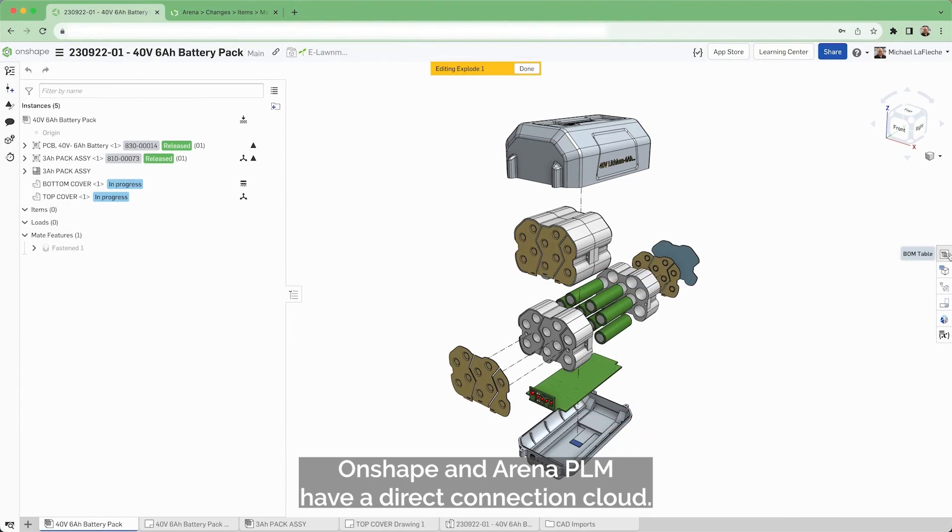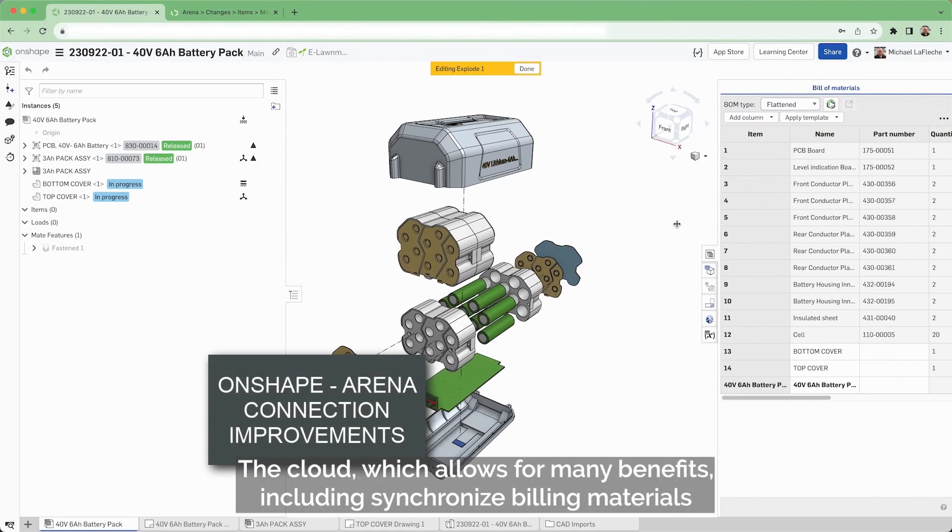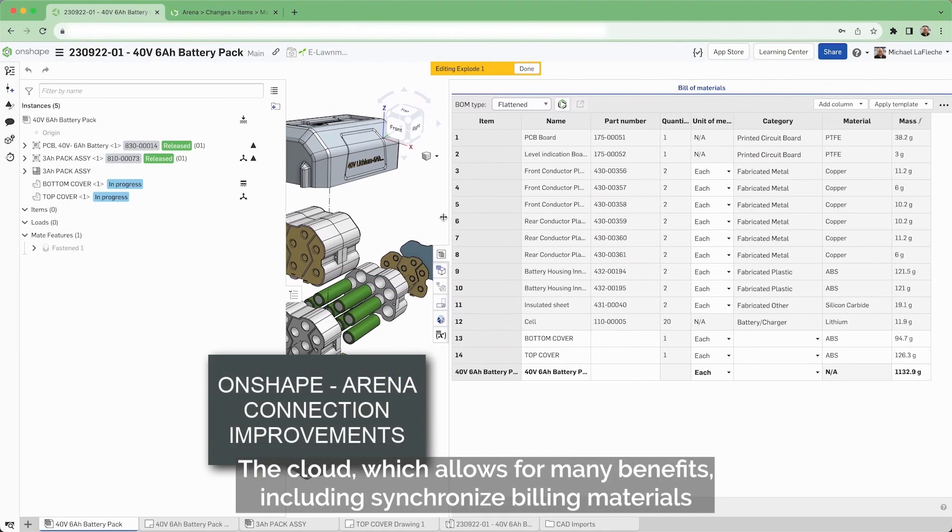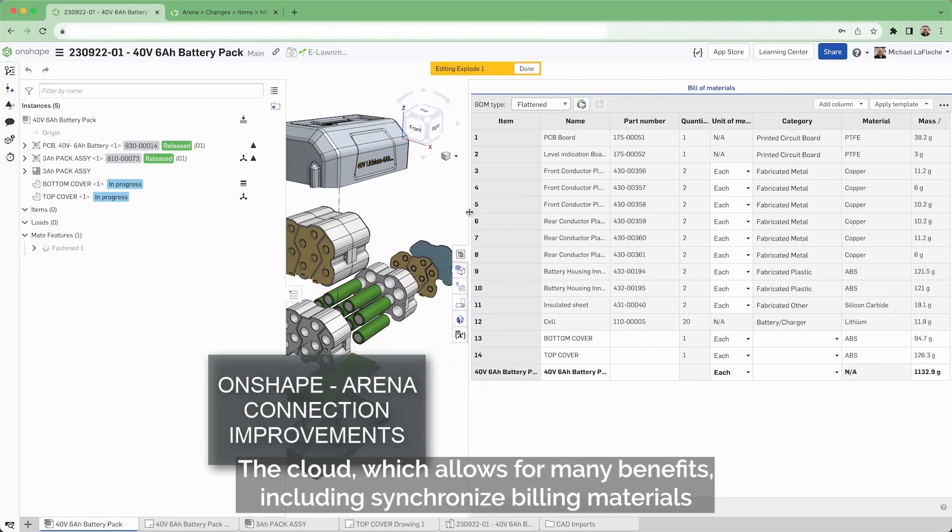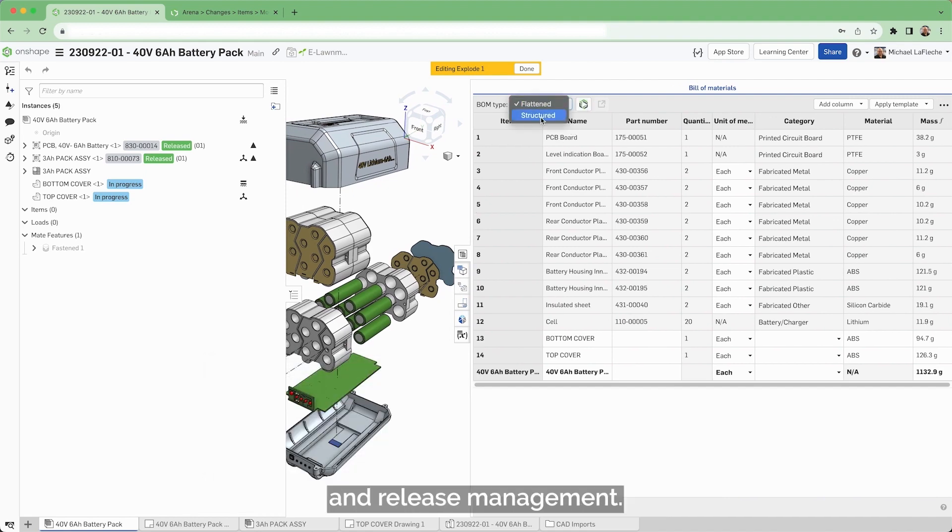Onshape and Arena PLM have a direct connection, cloud to cloud, which allows for many benefits including synchronized bill of materials and release management.